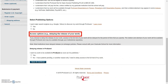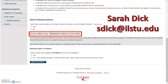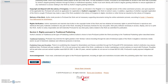If you choose to delay the release of your work, access to the full text of your thesis or dissertation will be delayed for the period of time that you specify. The citation and abstract of your work will be available through ProQuest. If you have any questions in regards to delayed release policies, known as Embargo, please consult Sarah Dick at sdick@ilstu.edu.